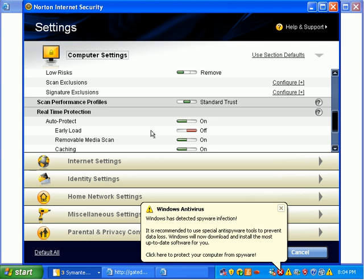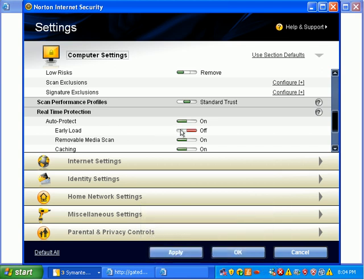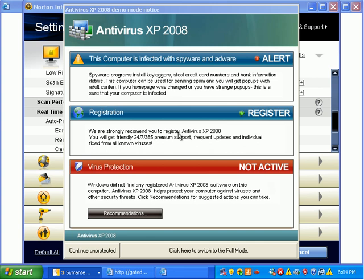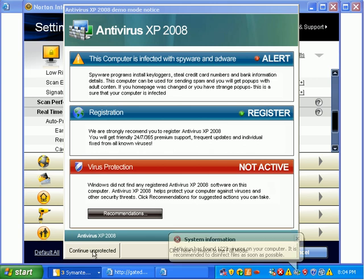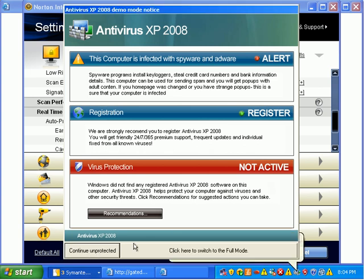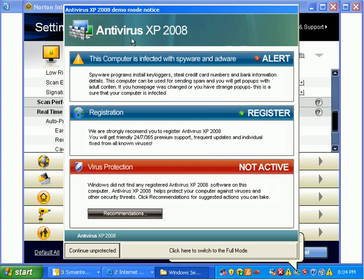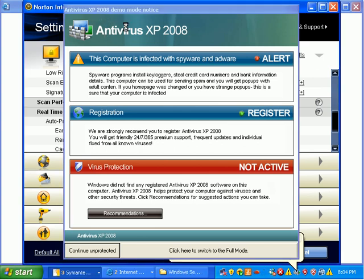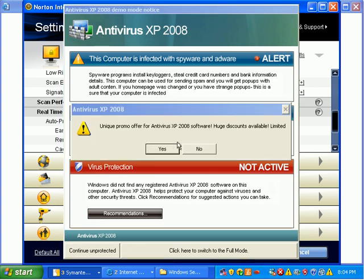This is awesome right here. Auto protect, early load. Every antivirus needs to have an early load. Every single antivirus application out there should load before Windows does or right as Windows is loading. I see so many antivirus applications that load after everything else loads. Bad idea.